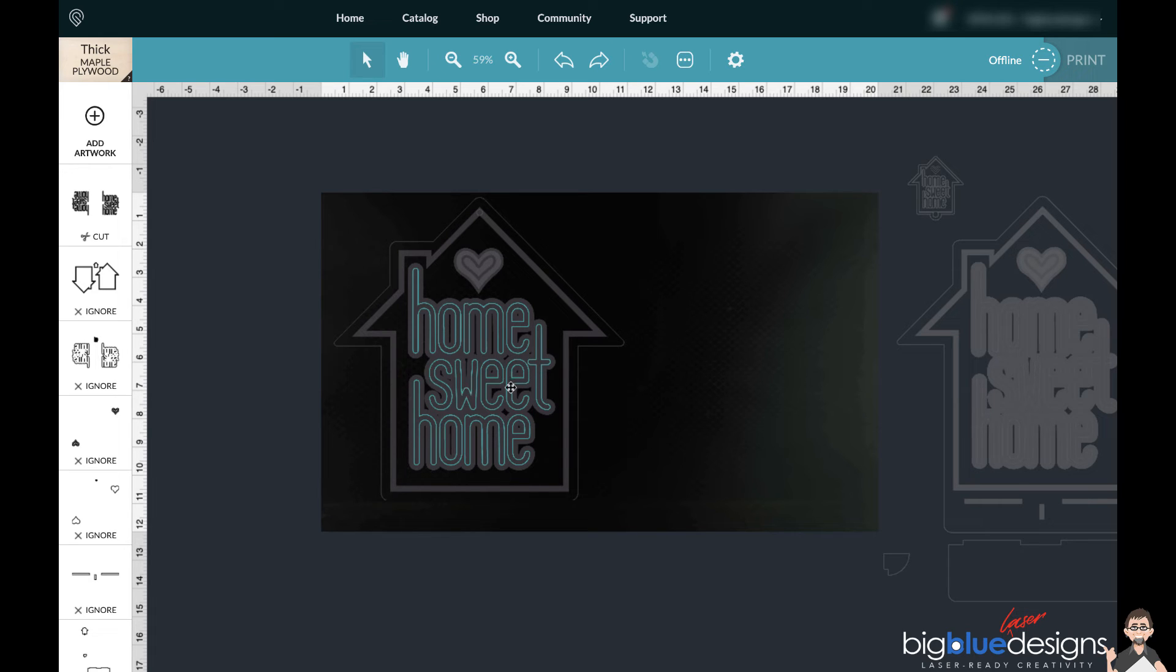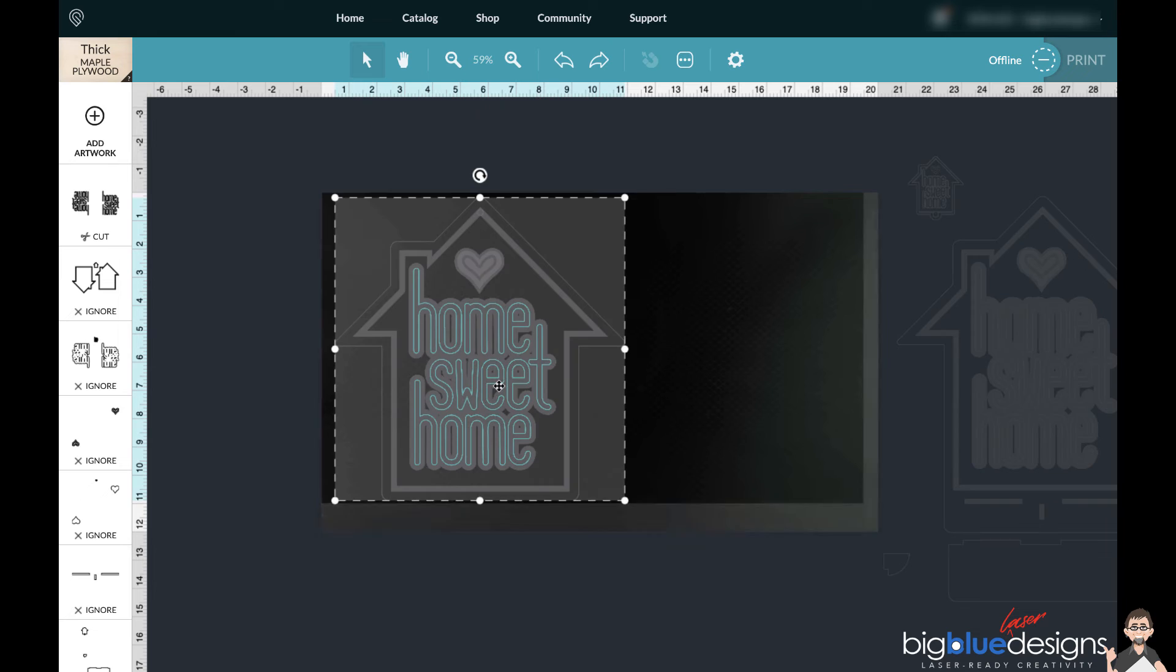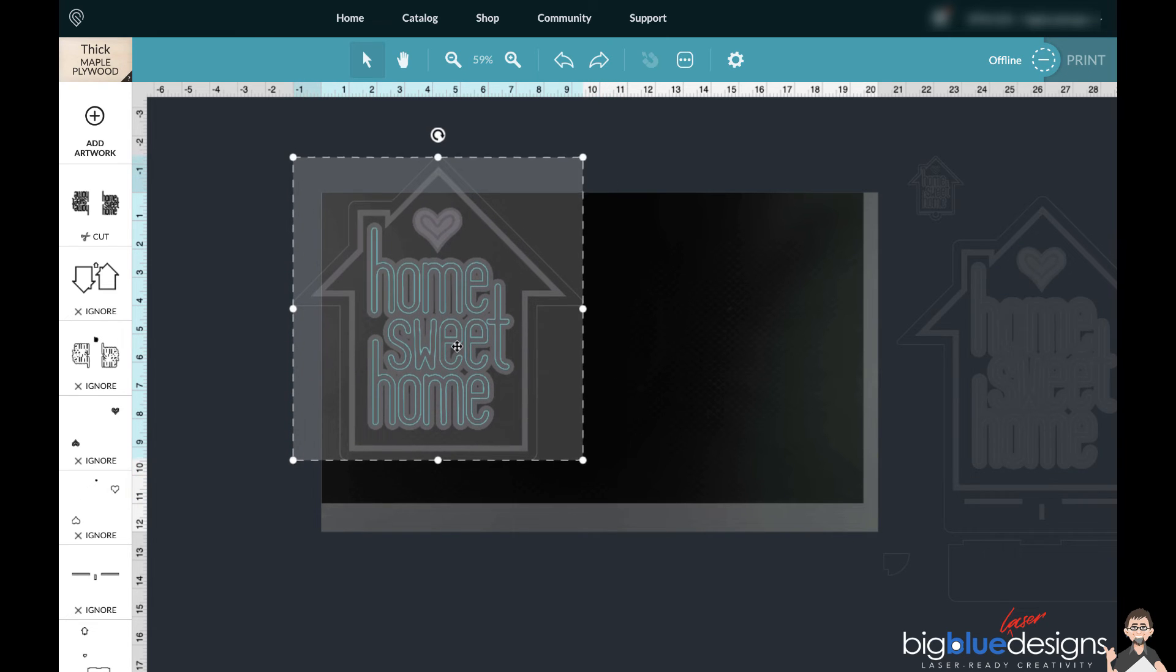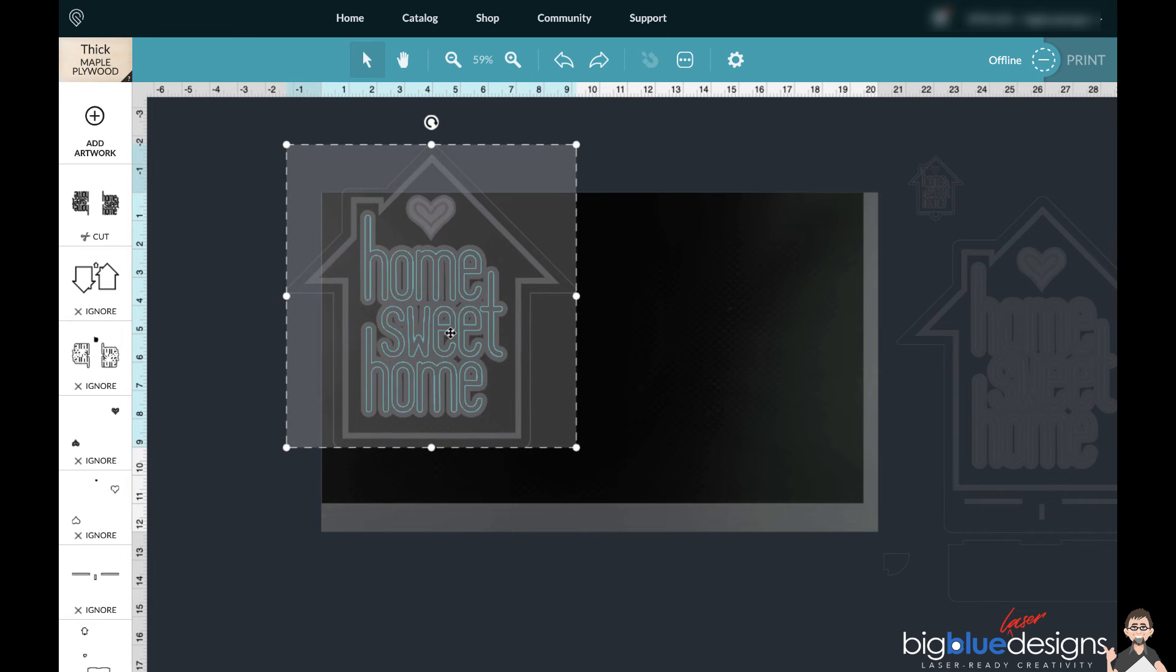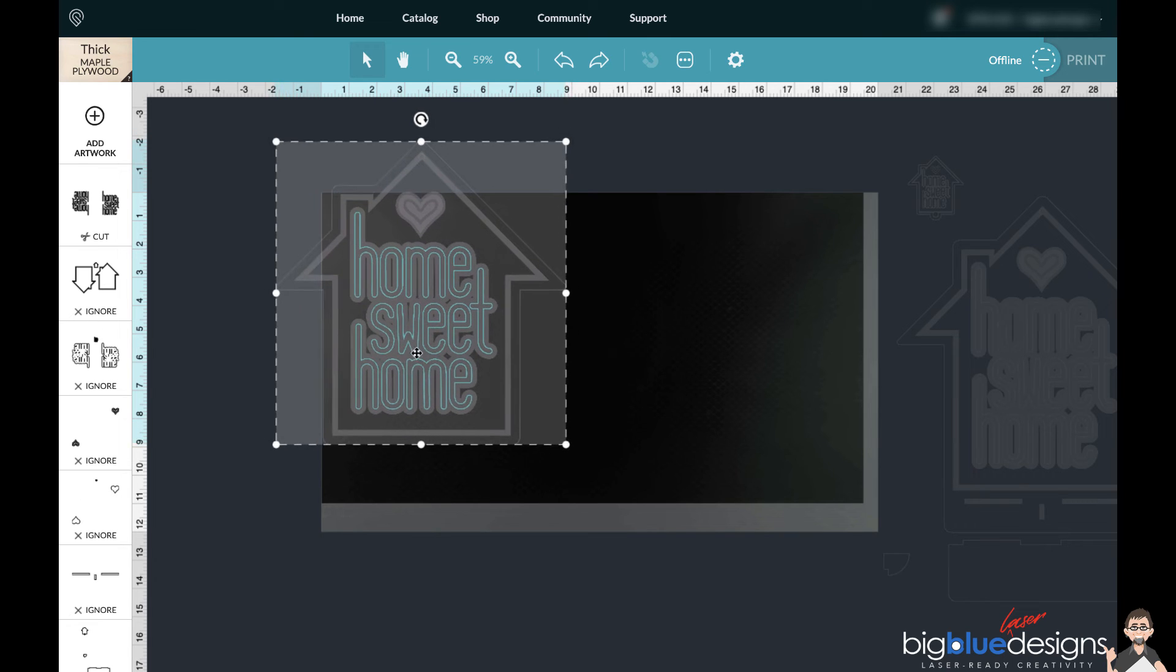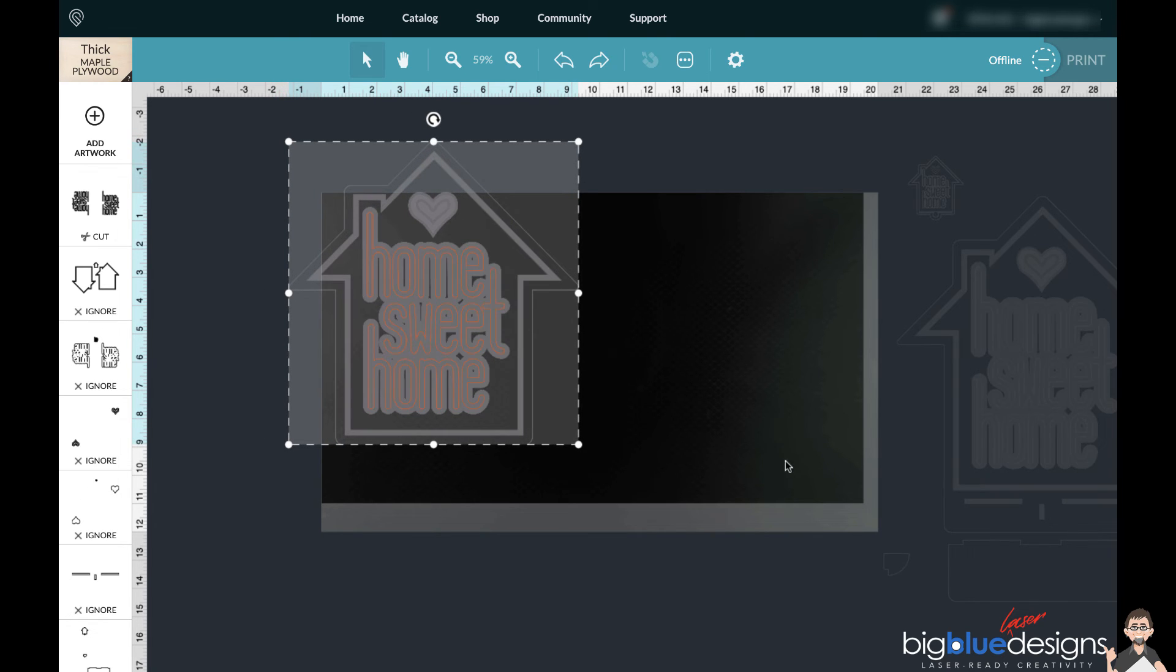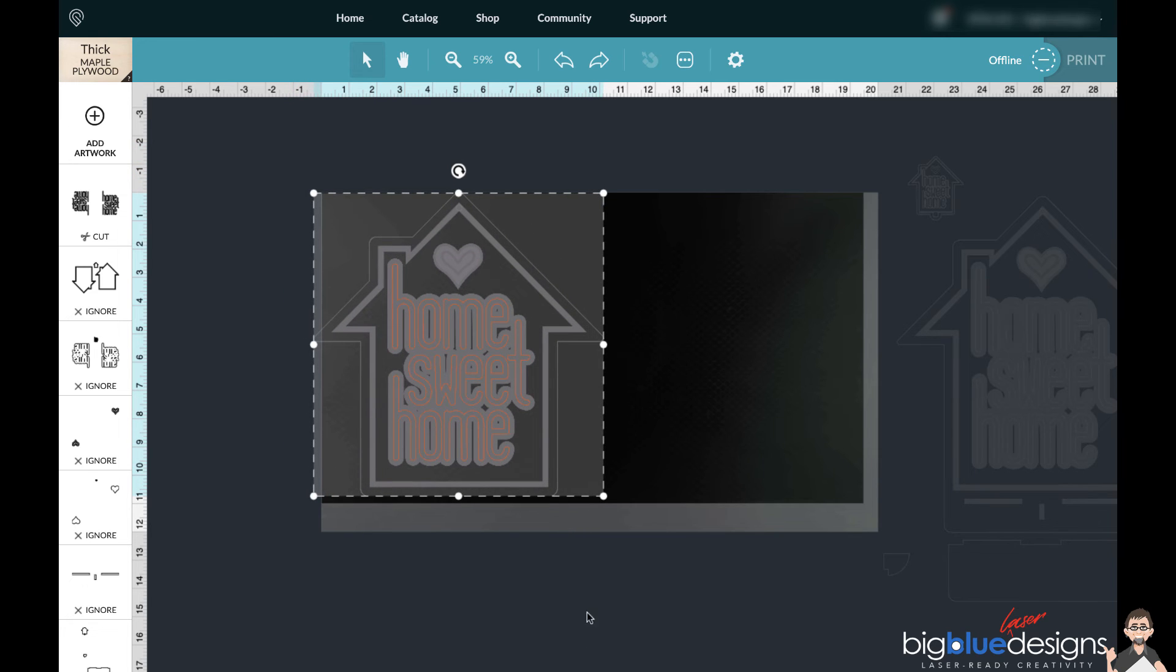So then you could put your material in there and drag this around so that this home sweet home is wherever you want to cut it on that material, and then you can hit cut and you'll be good to go. Once that's done, you just remove that, put in your next piece of material.